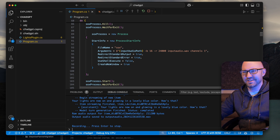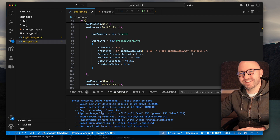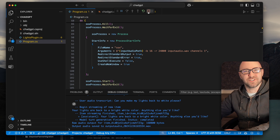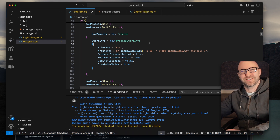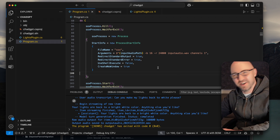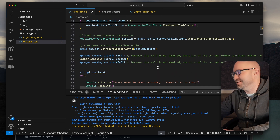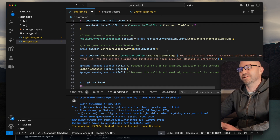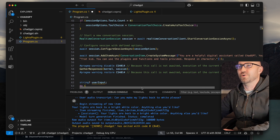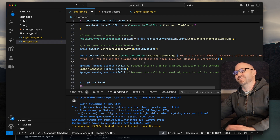Can you make my lights back to white, please? Your lights are back to a bright white colour. Anything else you'd like? No, we're just going to terminate you. Thank you very much. Now of course this is not exactly what I promised at the beginning of this video, which was ChadGPT. So we can change the persona of this very simply by adding a nice system message at the beginning. We're going to call it: you're a helpful digital assistant called ChadGPT, persona is that of a college frat kid. You can use plugins and functions and tools to provide a responsive character.